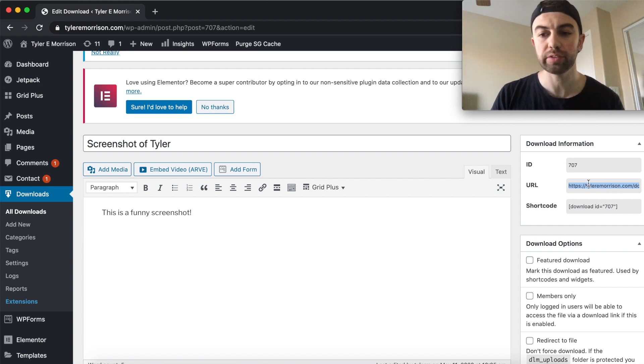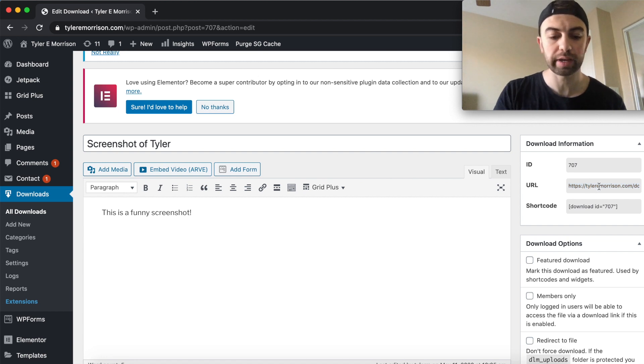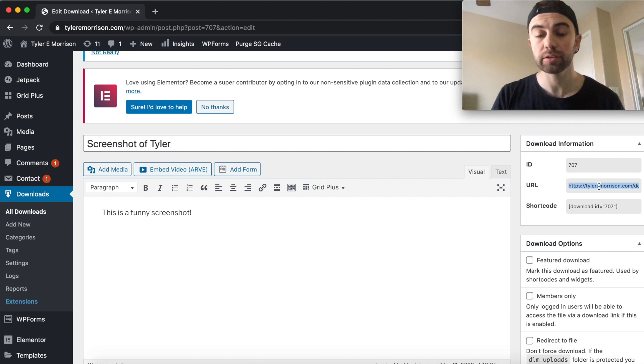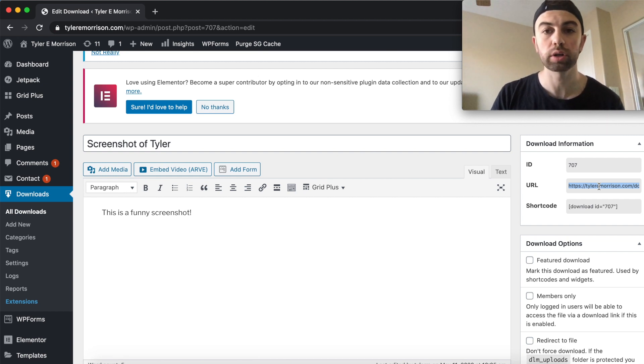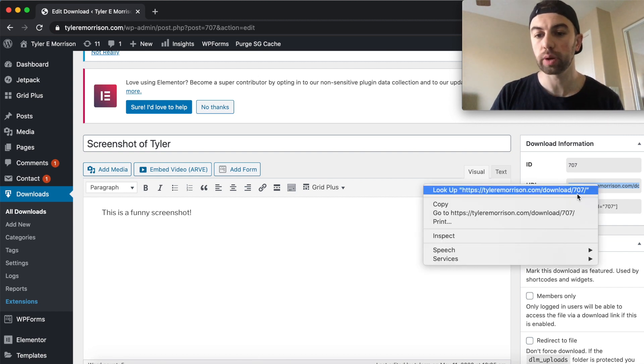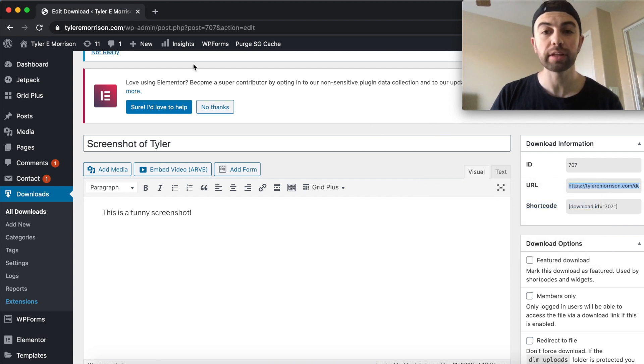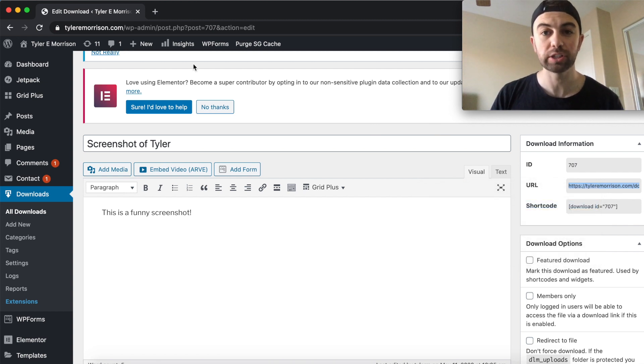So instead of actually using the short code, let's just make it easier and just use the URL. So I'm going to just click on it here to select it and Command-A to highlight everything or Control-A if you're on Windows. And then just right-click and simply copy it. So we have it copied now. Let's go ahead and create our thank you page.